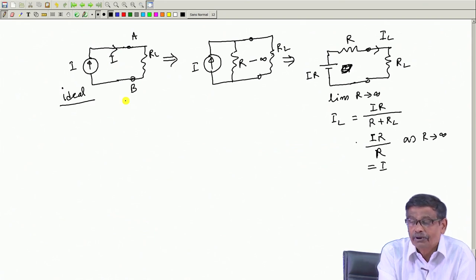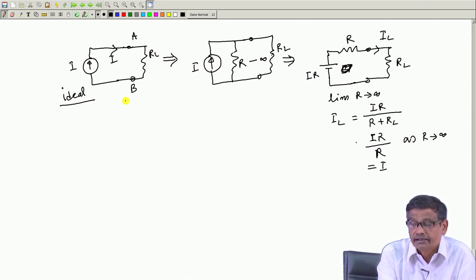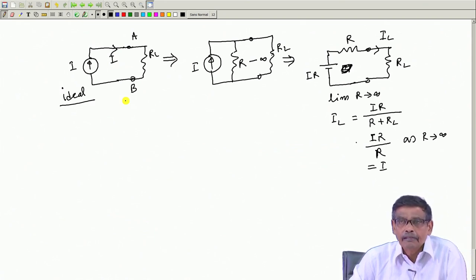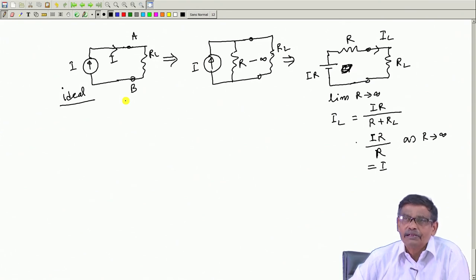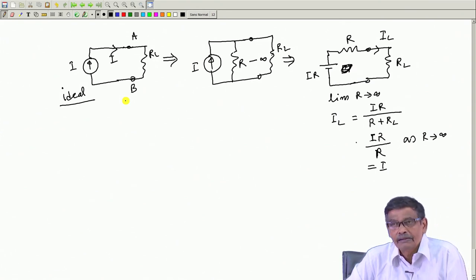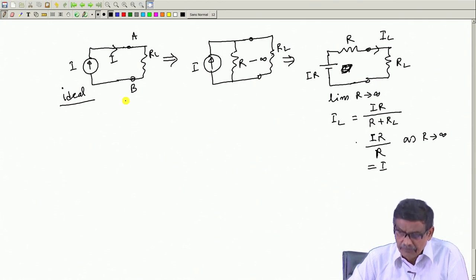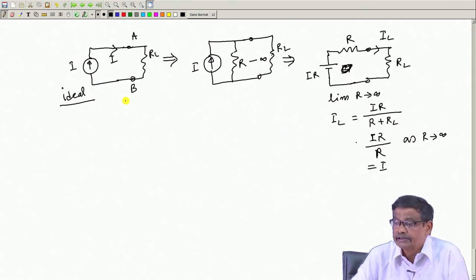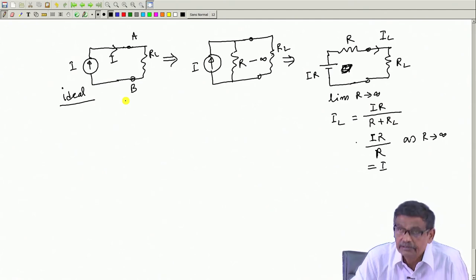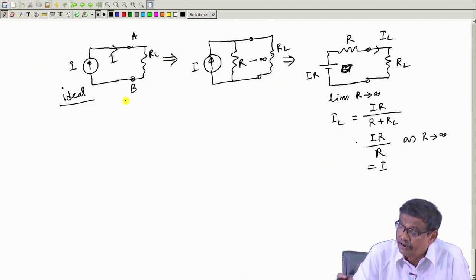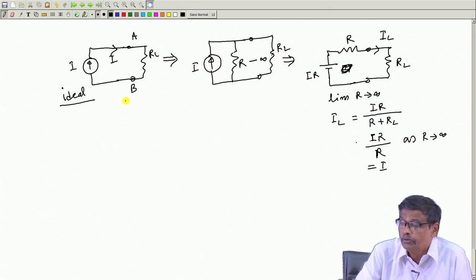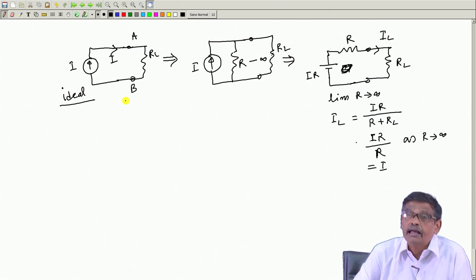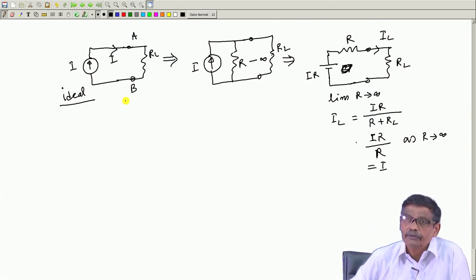If you connect RL, the current in RL for an ideal current source will simply be I. This point should be understood. If the ideal current source is disturbing you at all, pretend that an infinite resistance is connected, solve the circuit, then find the current as a function of R, and at the end let R tend to infinity.